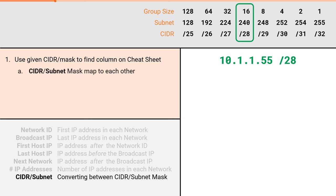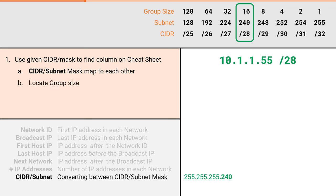Within our column, the CIDR row will map to the subnet row. The CIDR notation slash 28 will map to the subnet value of .240, which means our subnet mask will be 255.255.255.240. Next we will locate the group size. For our problem with a slash 28, the group size will be 16.